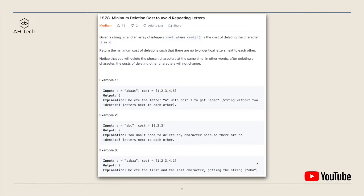The question statement: given a string and an array of integers cost, where cost[i] is the cost of deleting character i in string s, we have to return the minimum cost of deletions such that there are no two identical letters next to each other. For example one, we can see there is a group of repeating characters 'aa', and we can delete the first 'a' whose cost is three.